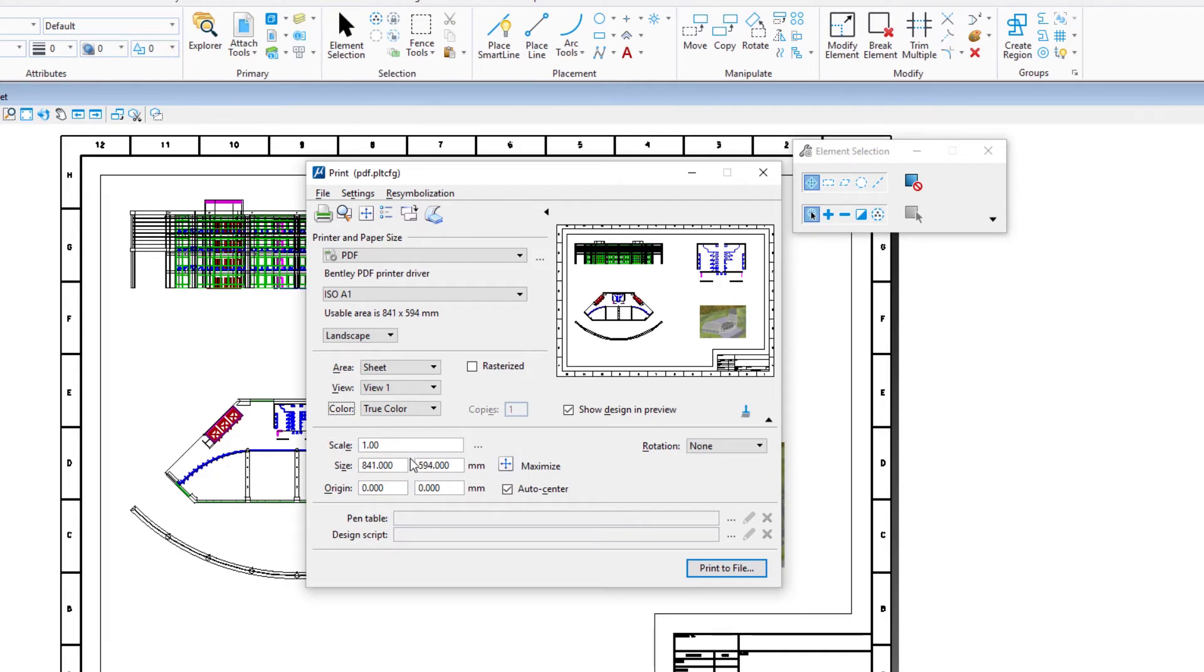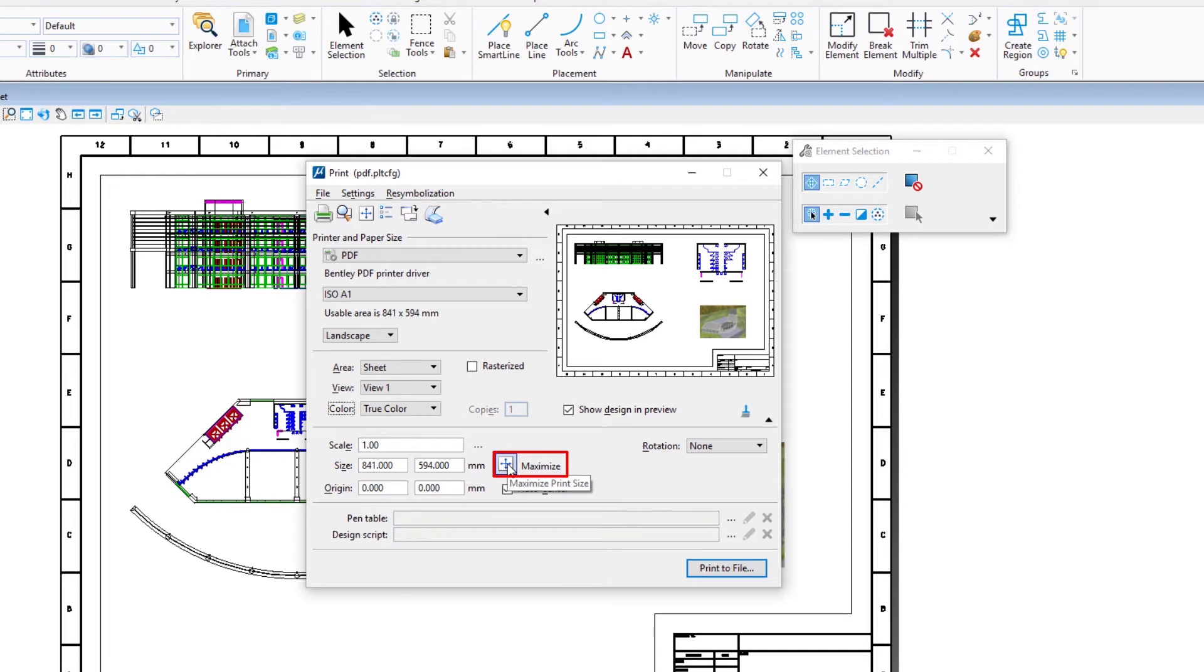As the sheet model is not scaled at printing time, this means the reference design models will be printed with their respective attachment scales. If the scale is not set to 1, click the maximize button, or manually set the scale to 1.